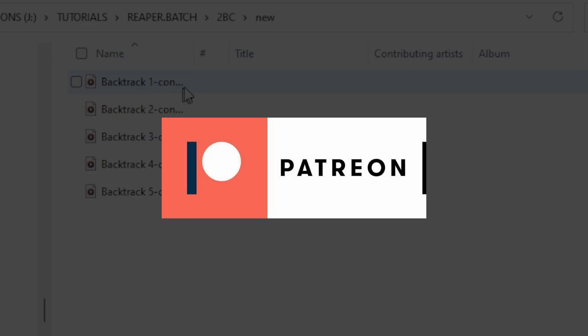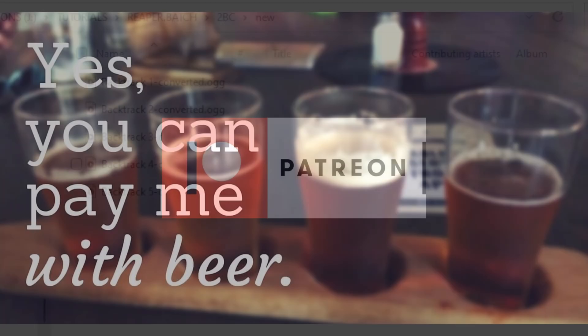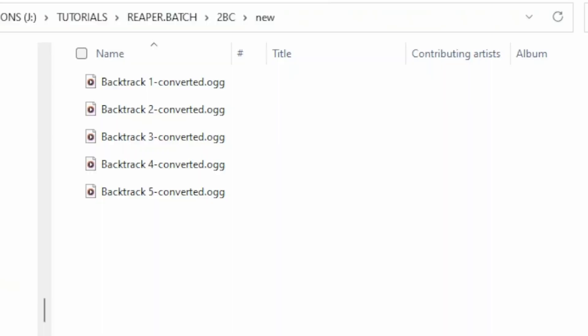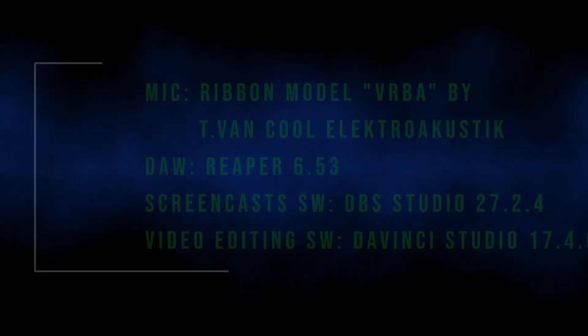If you liked the video, consider supporting my Patreon or paying me a beer. The links are below in the description. That's it for the moment. Thanks for watching.